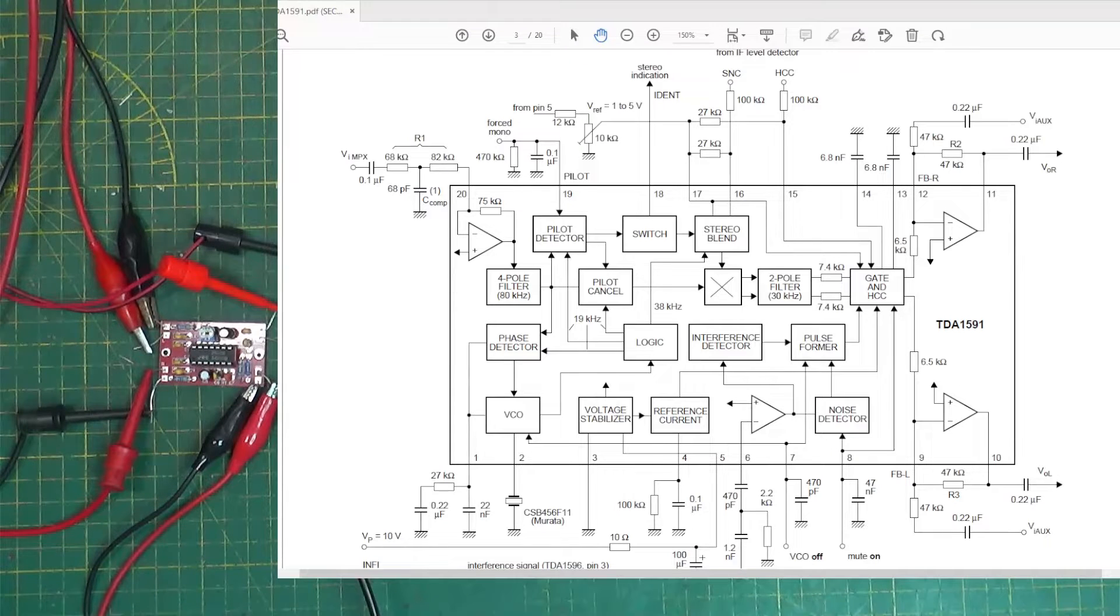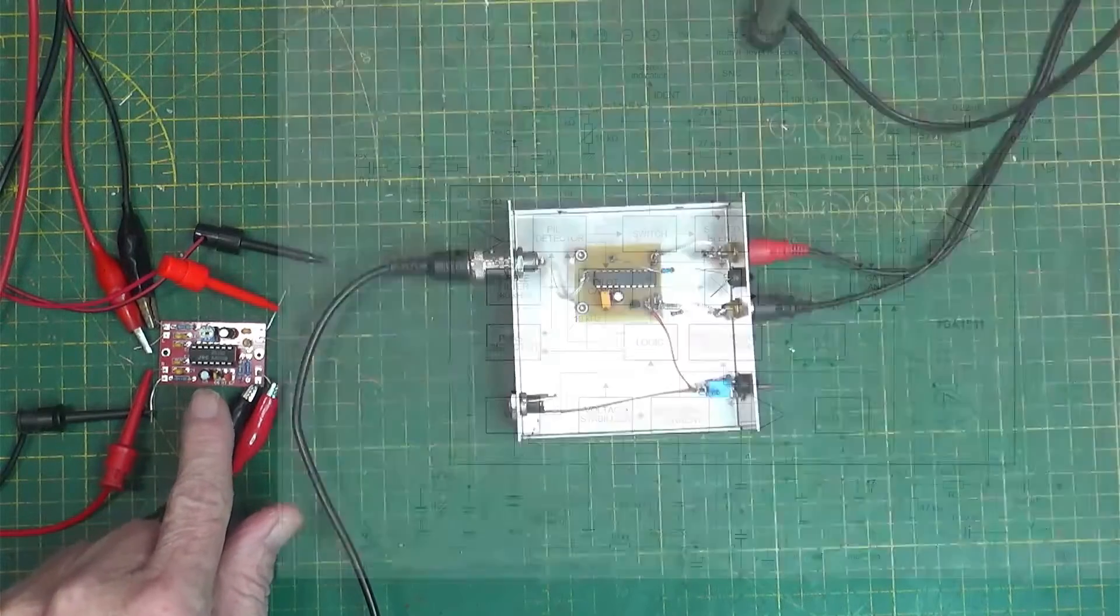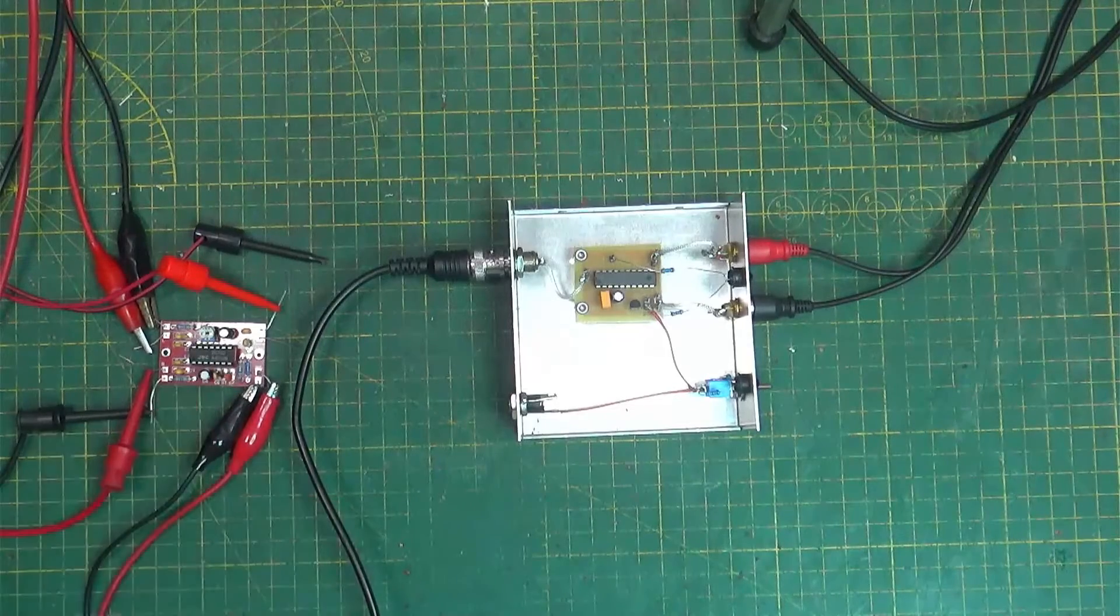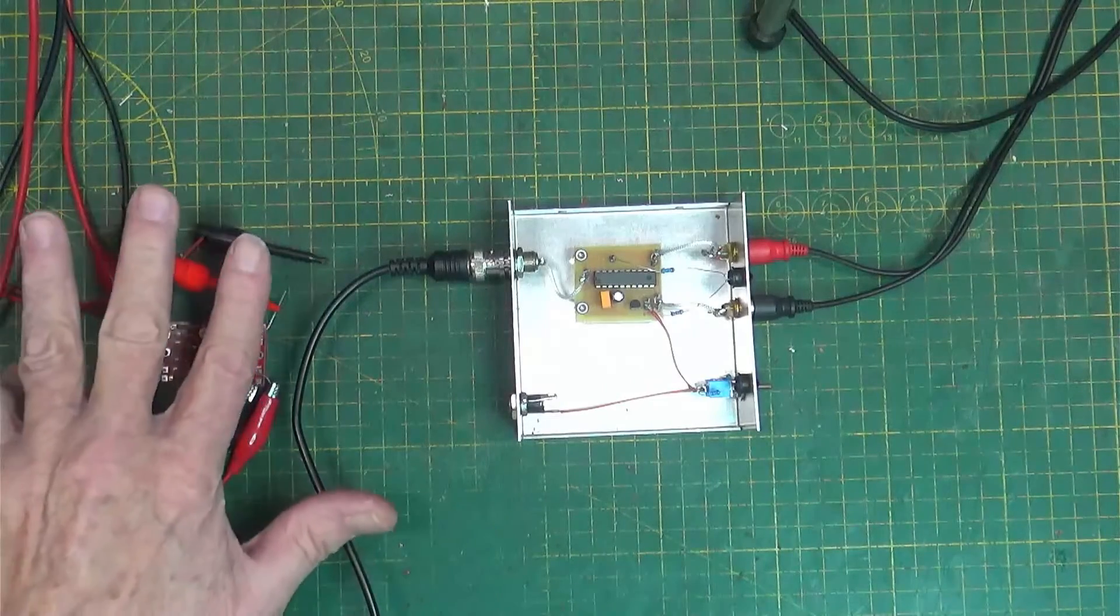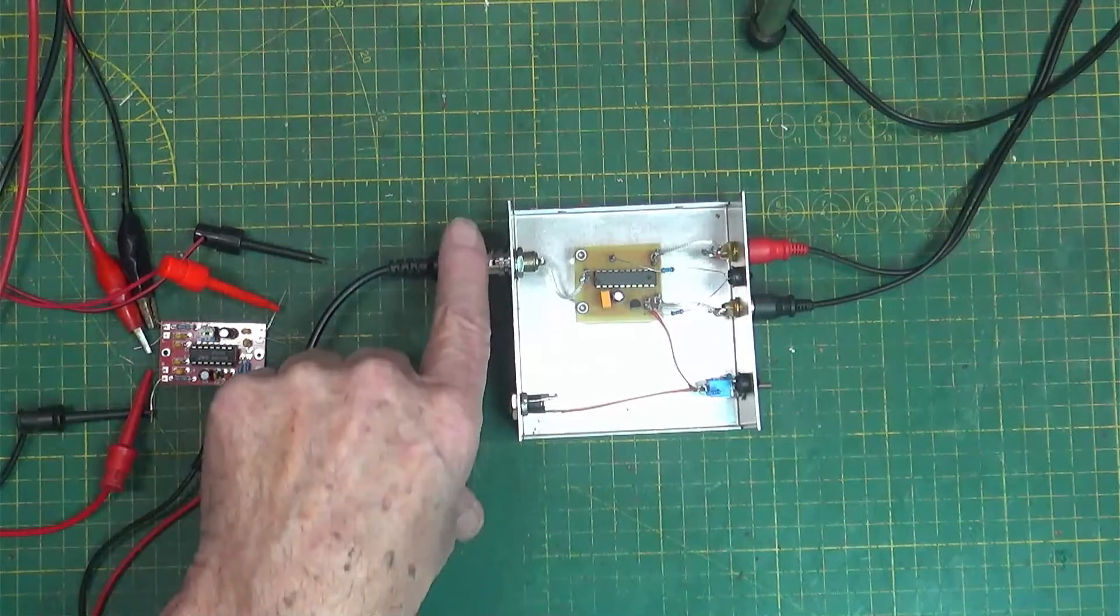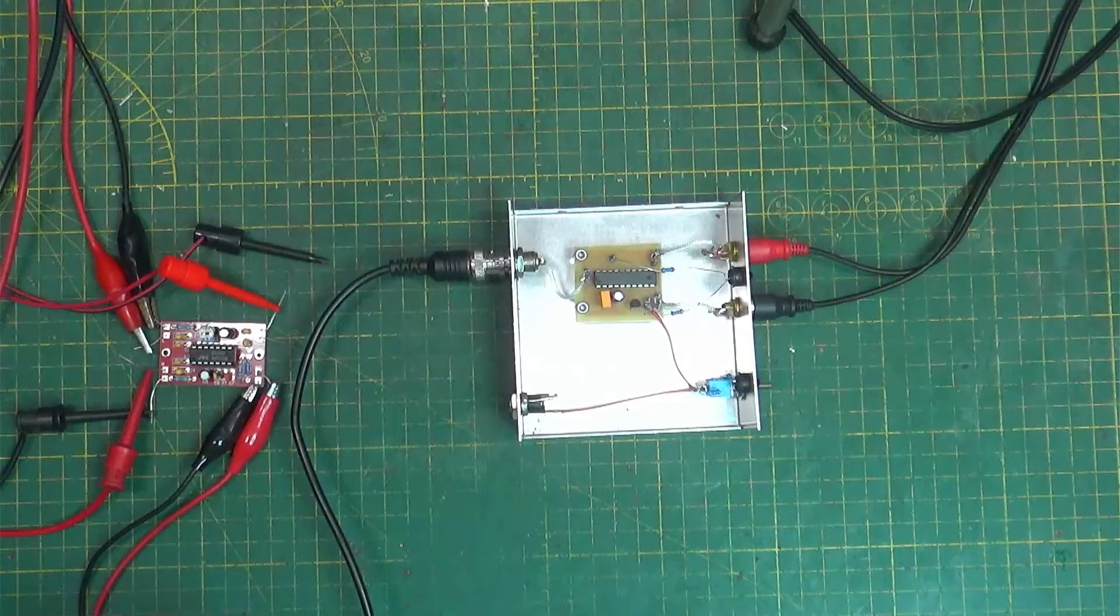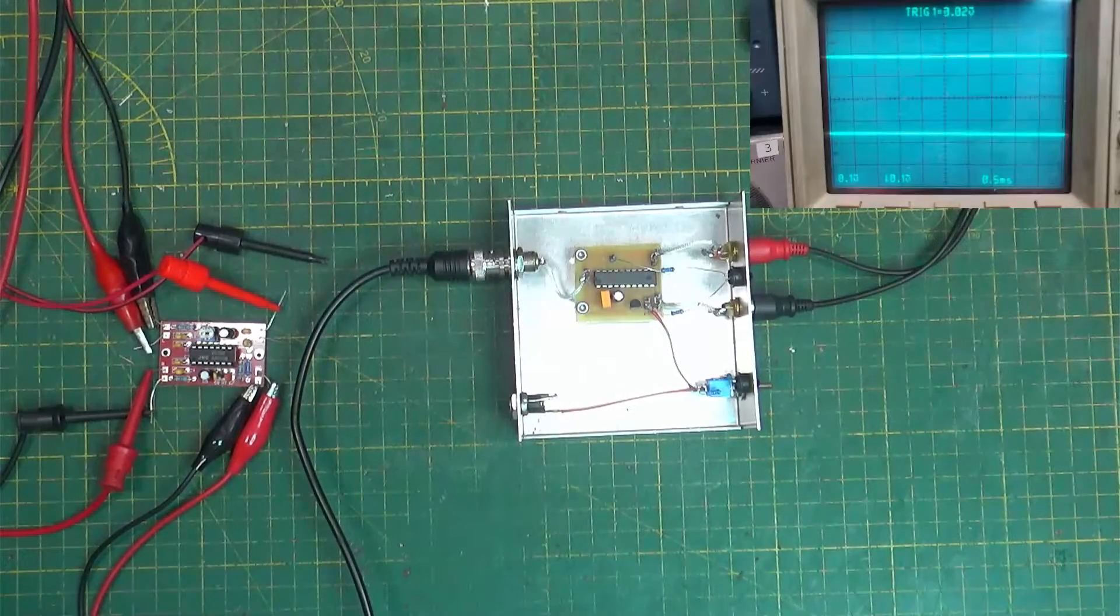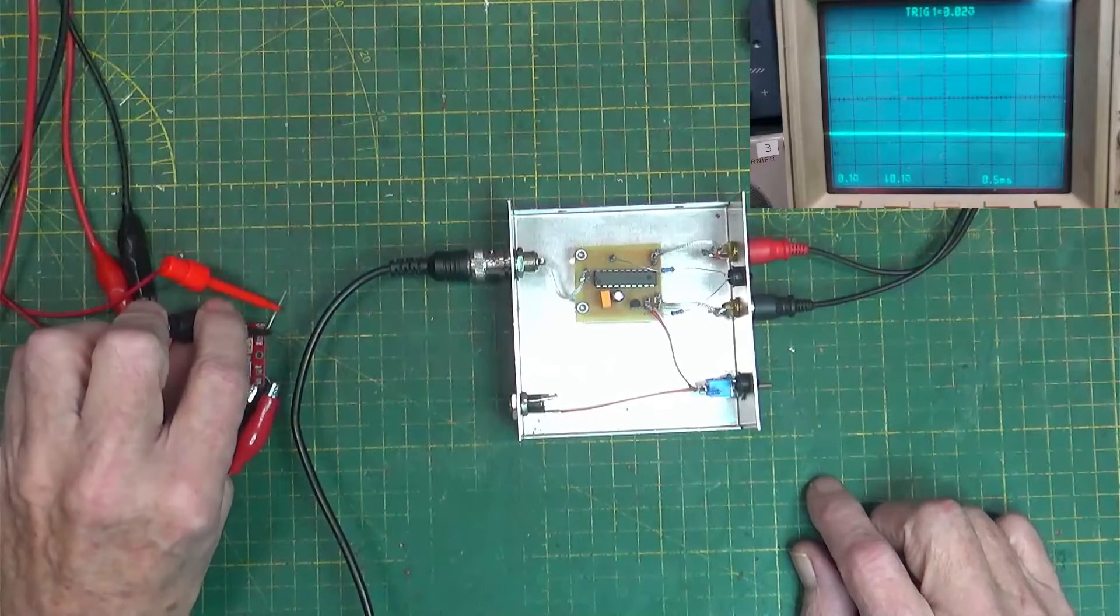I did a video on building this little kit over here, which is a 2035D, which is the exact opposite of this. Because it takes audio in left and right, converts it and puts out composite with 19kHz for the stereo pilot. So we'll take a look at it, and I'll hook power up to this guy, and we'll see what this is doing.